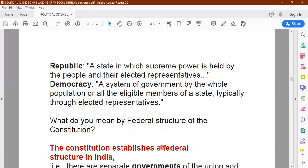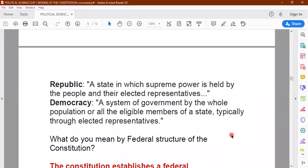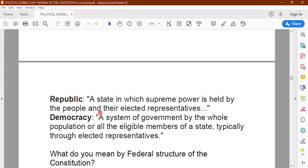Let us take up each of these points one by one. What do you understand by the word republic? Republic means a state — here the word state in political science represents a country — a state in which the supreme power is held by the people and the elected representatives. There is no monarchy or kingship. The supreme power rests with the people and elected representatives, and there is a rule of law. Everyone is considered to be equal before law irrespective of whether he is rich or poor, with no discrimination on any grounds.